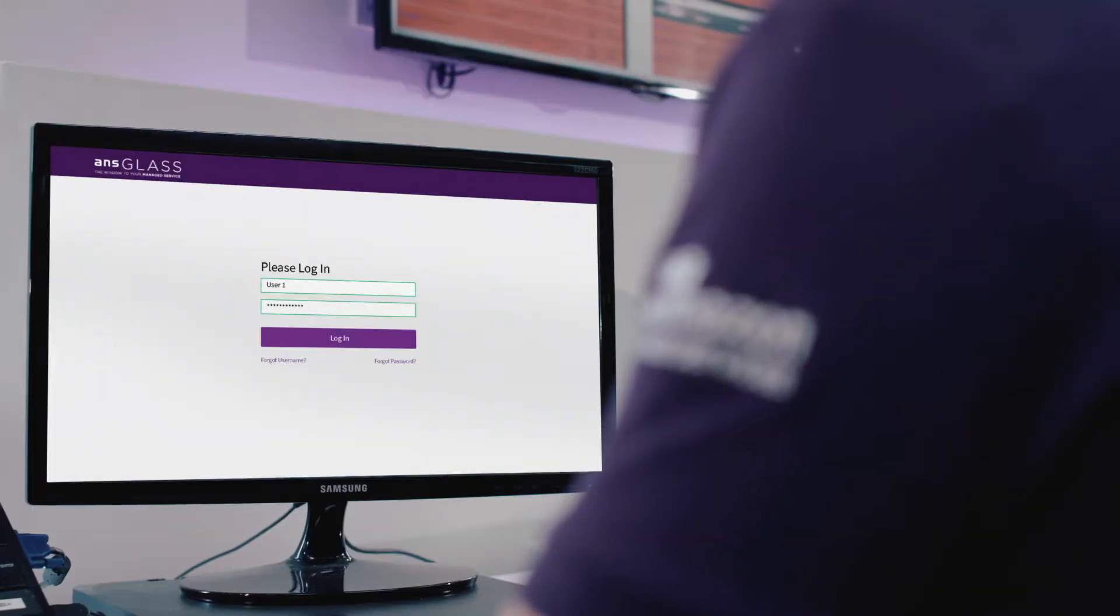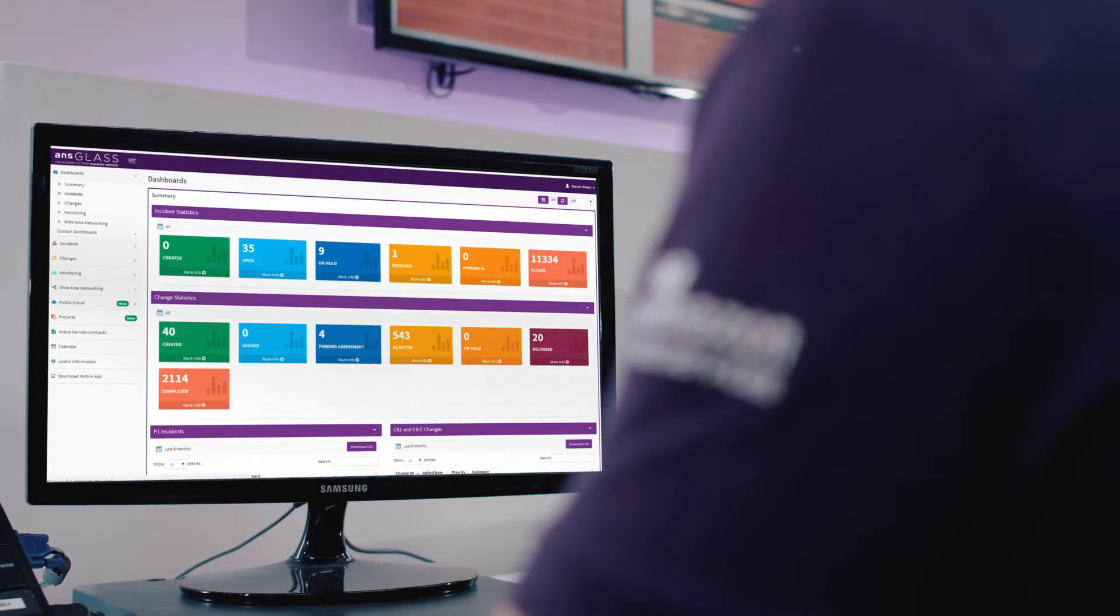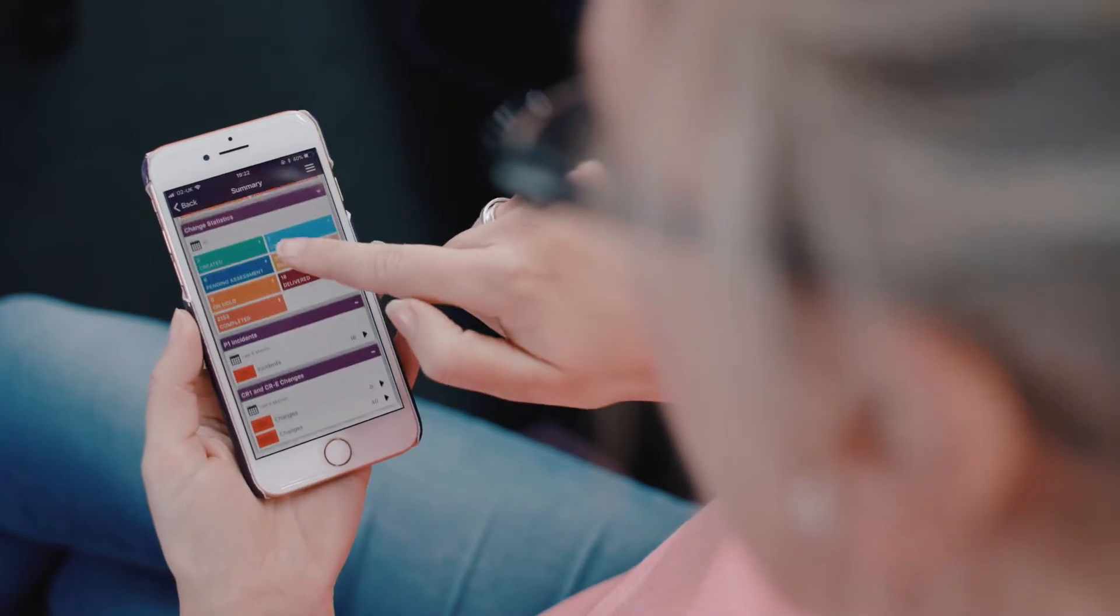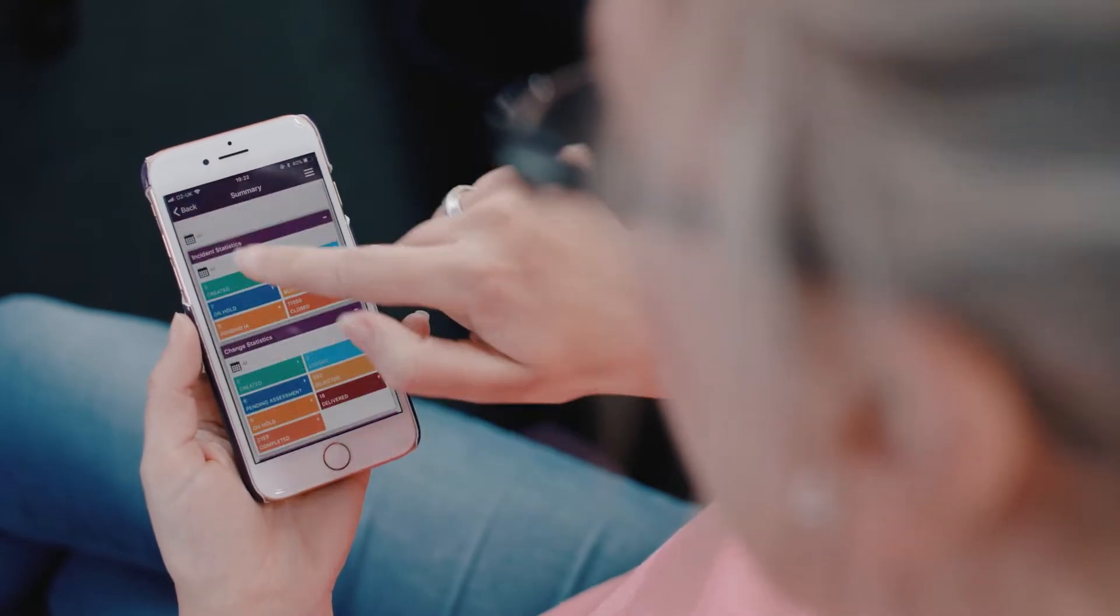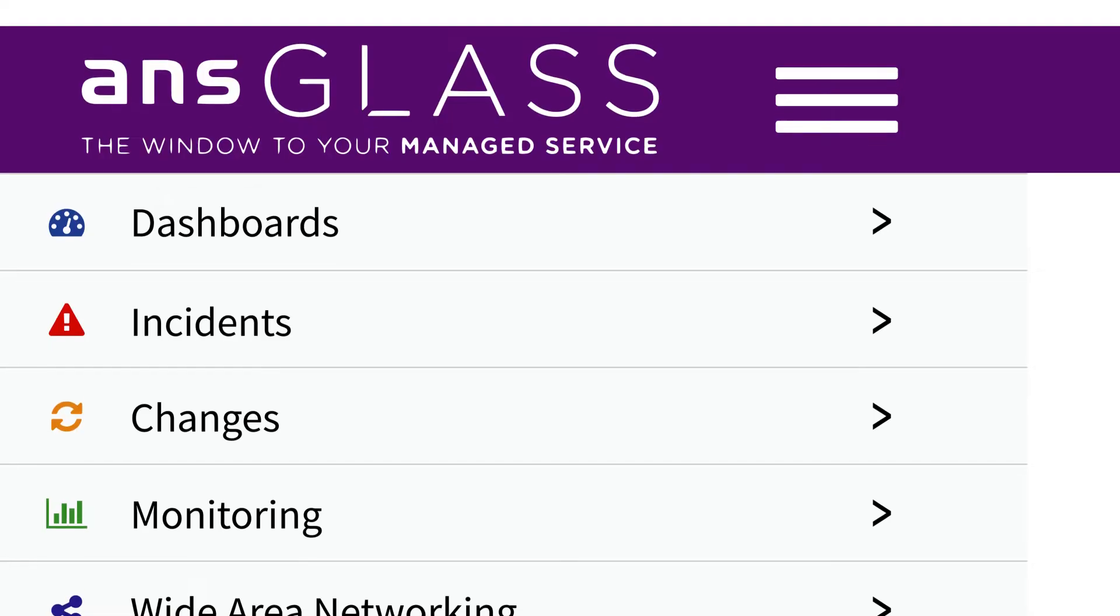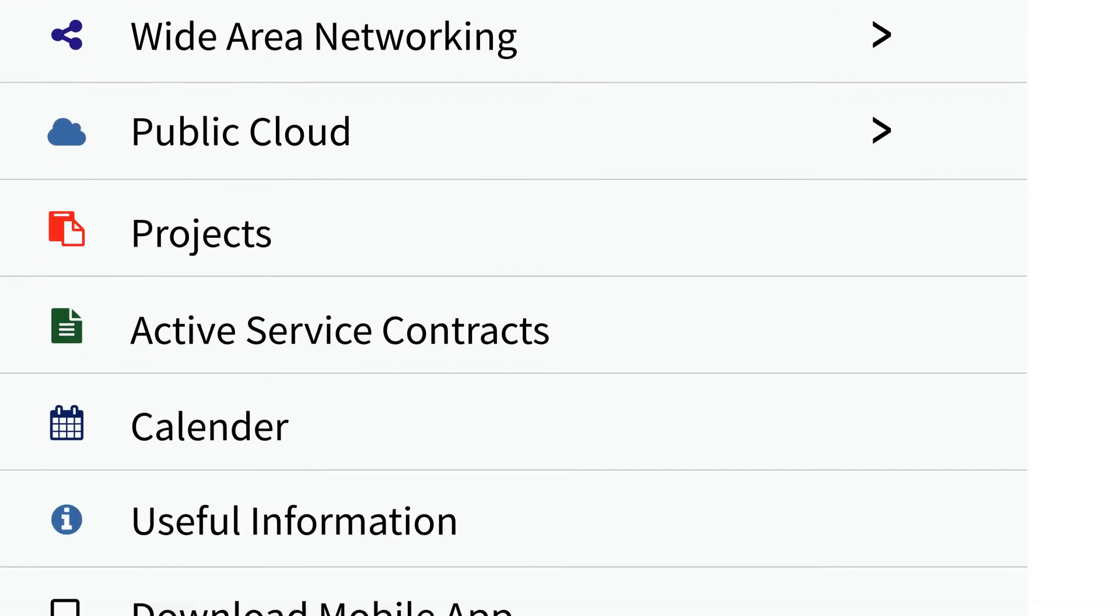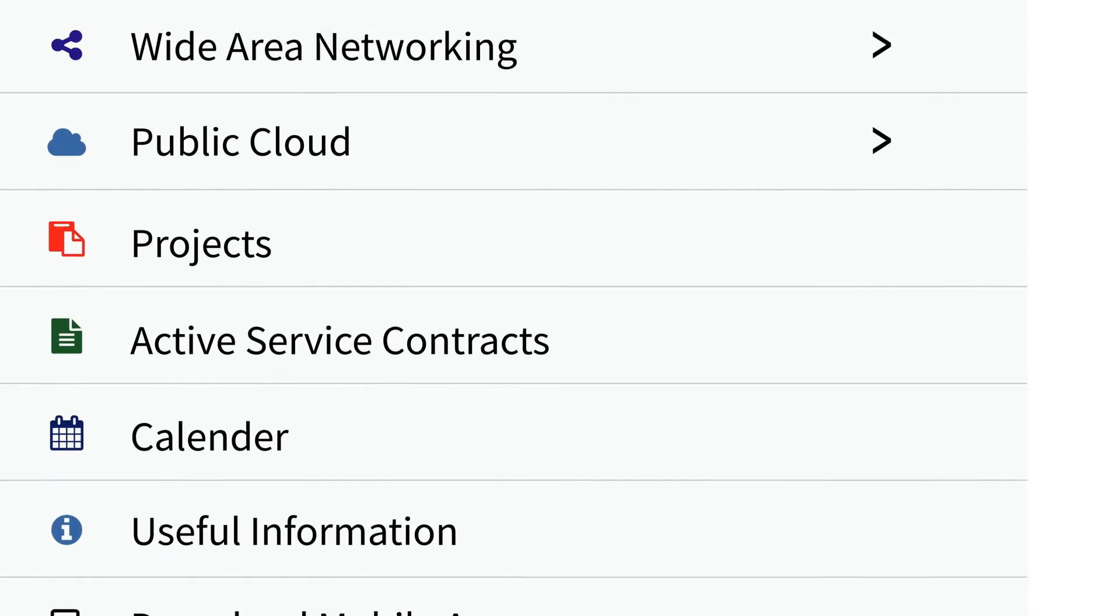Accessible via a desktop or mobile device, each Glass user account is customizable depending on individual user requirements.